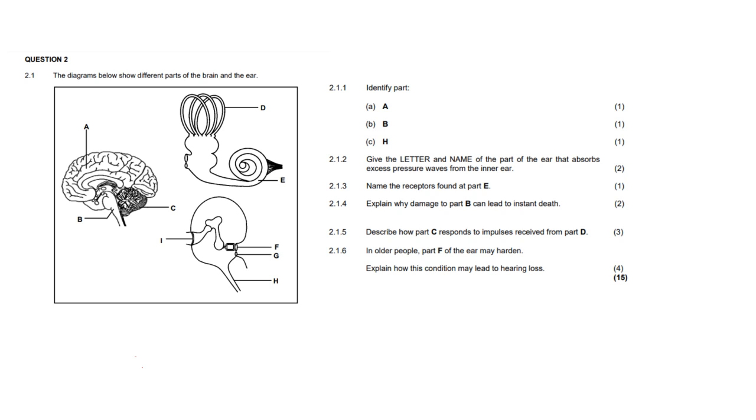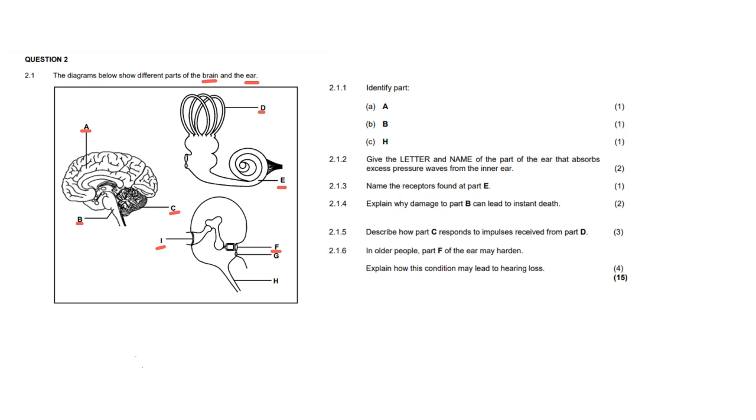Alright, let's get into how do you unpack these questions so that you know what they're asking so that you can give the right answer and make sure that there is no misinterpretation. Now whenever there's a question with a diagram, it's really important to spend some time looking over this diagram and making sure you're very familiar with all the structures. The diagrams below show different parts of the brain and the ear. And so as you see on this picture, we have a whole bunch of labeled components on the brain as well as in the ear. And what I tell my students is to go through this, label everything before you even look at the questions.